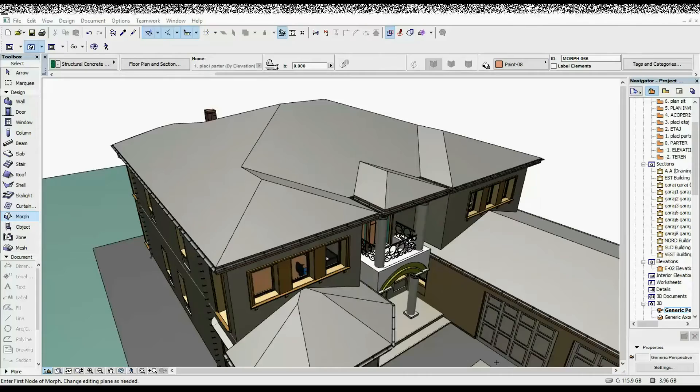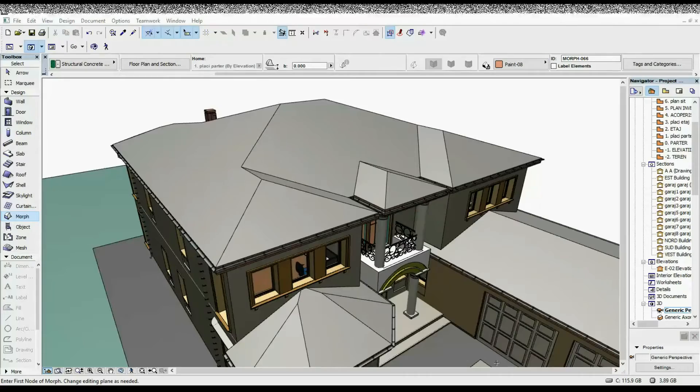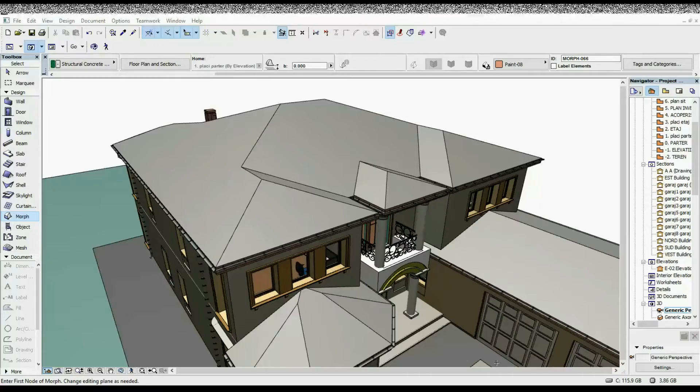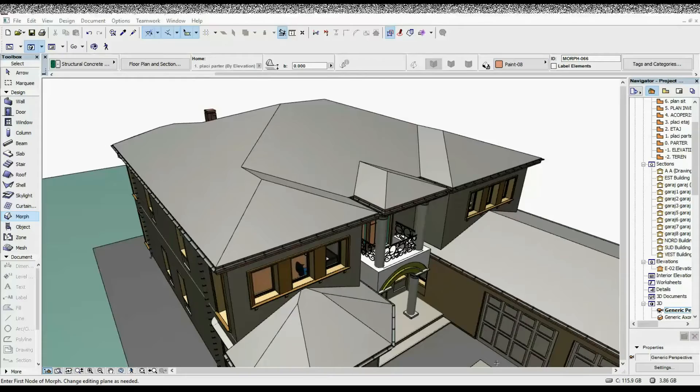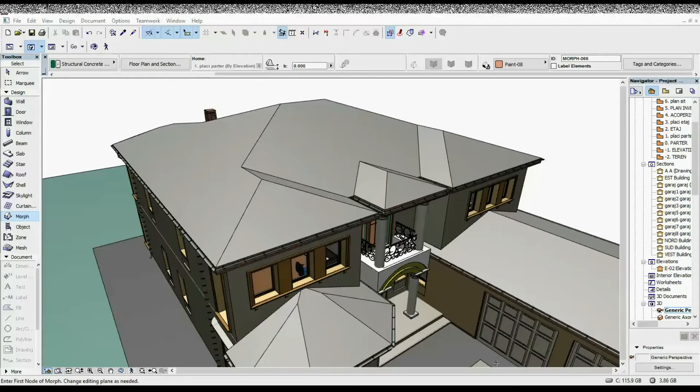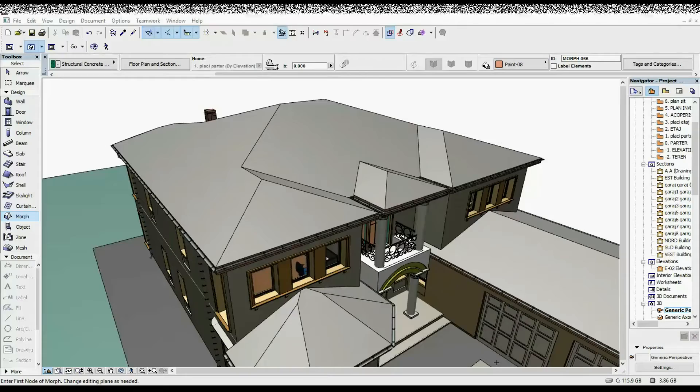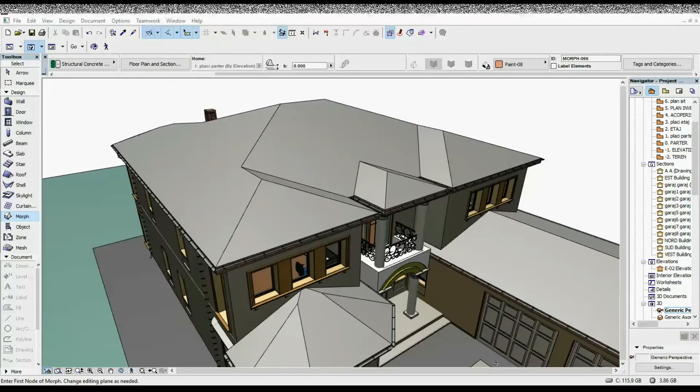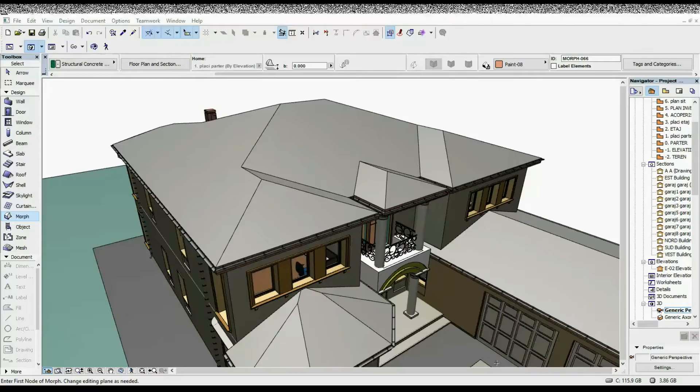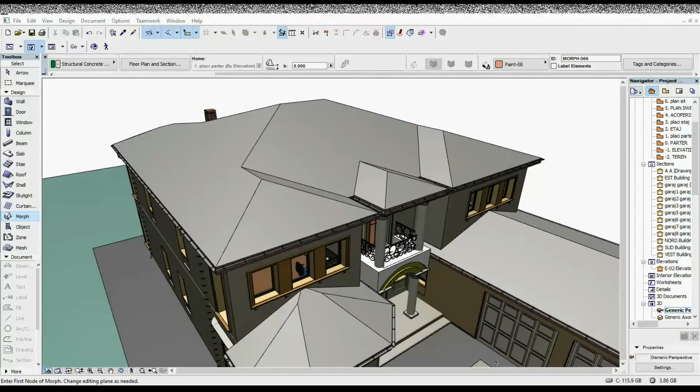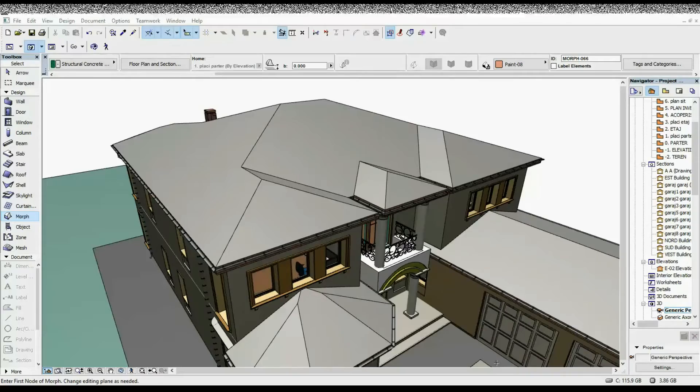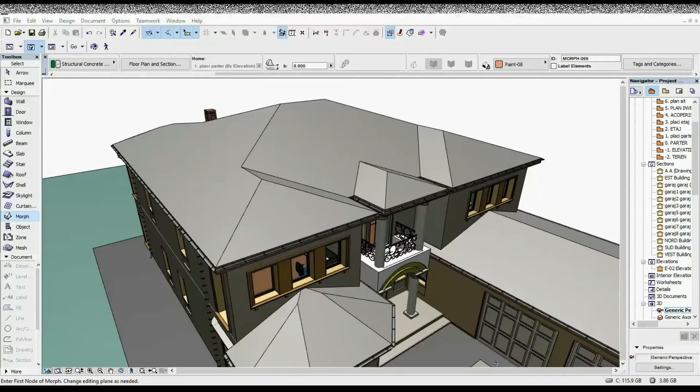A client asked me to tell him the tile surface that he's going to need to order for his roof, and only then I realized that I don't know of any tool in ArchiCAD to let you calculate this.